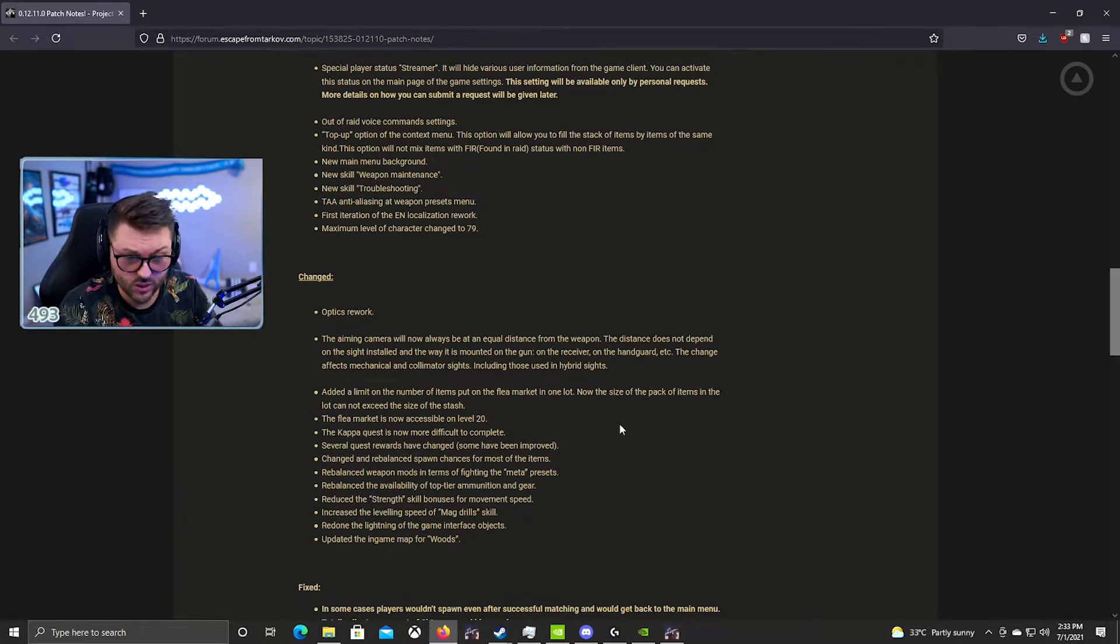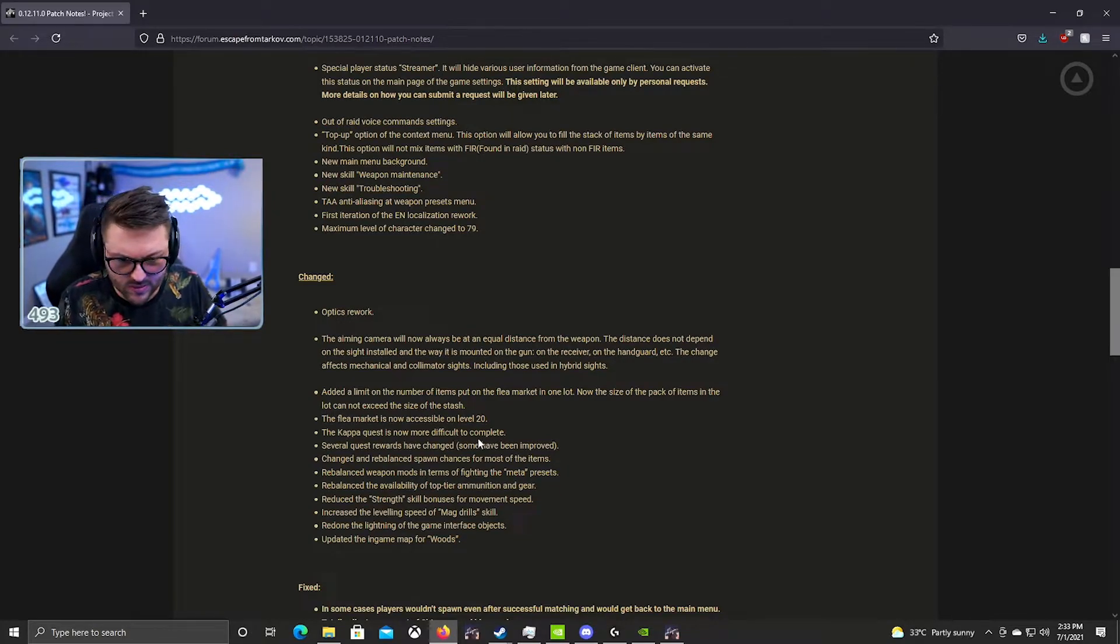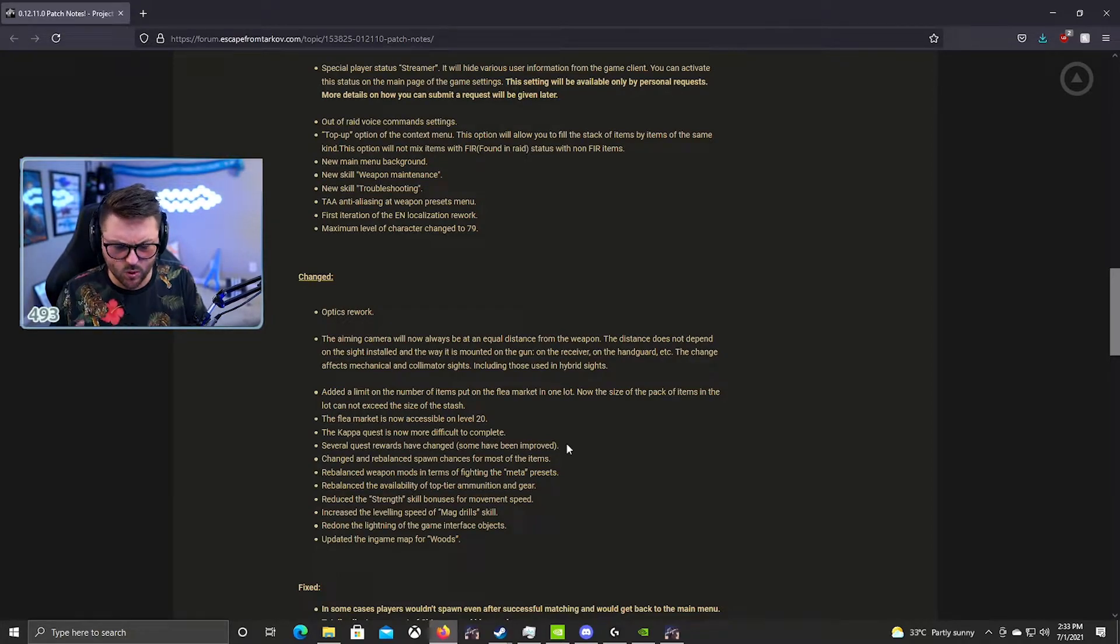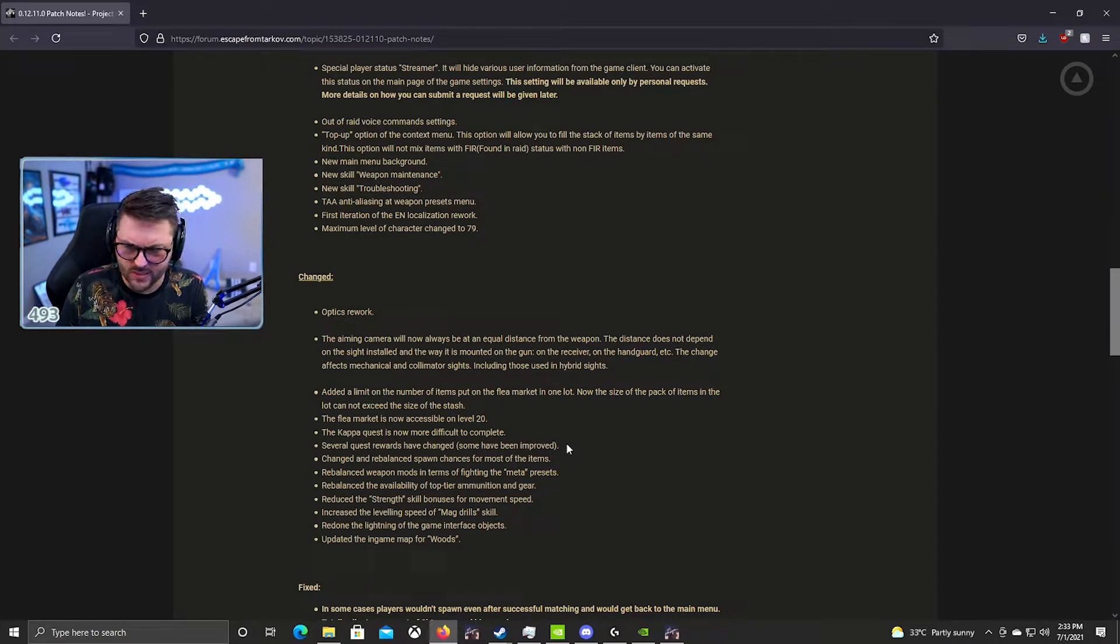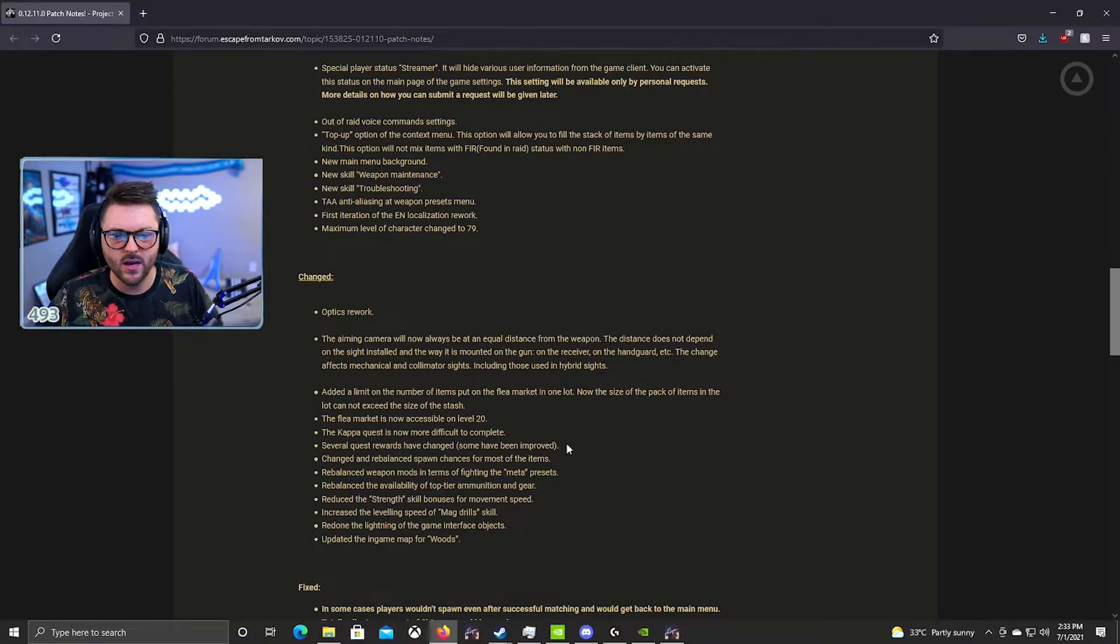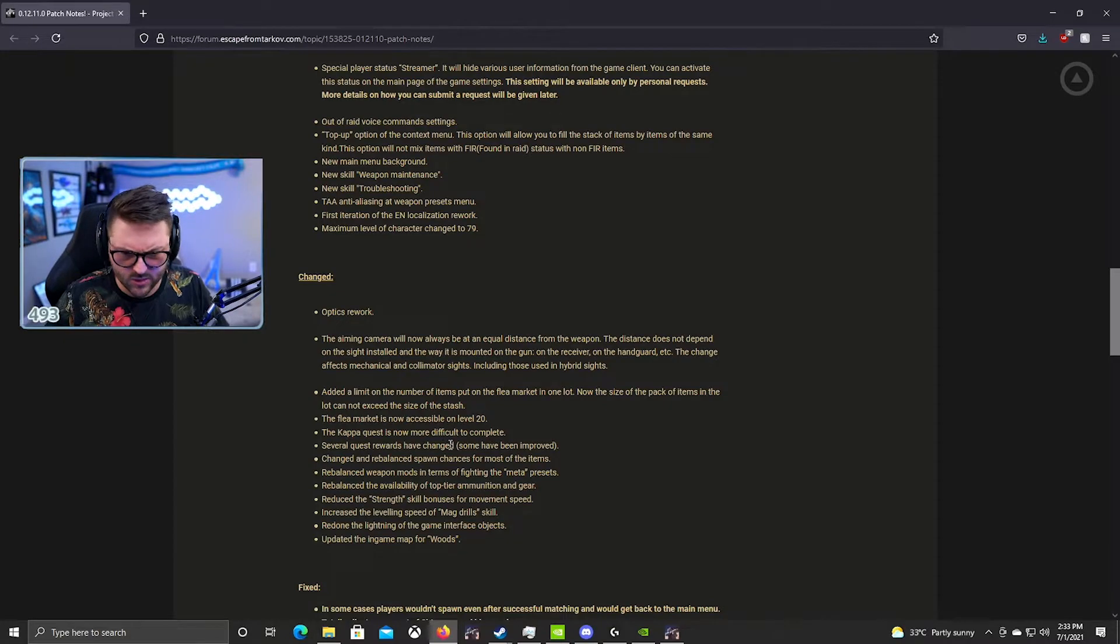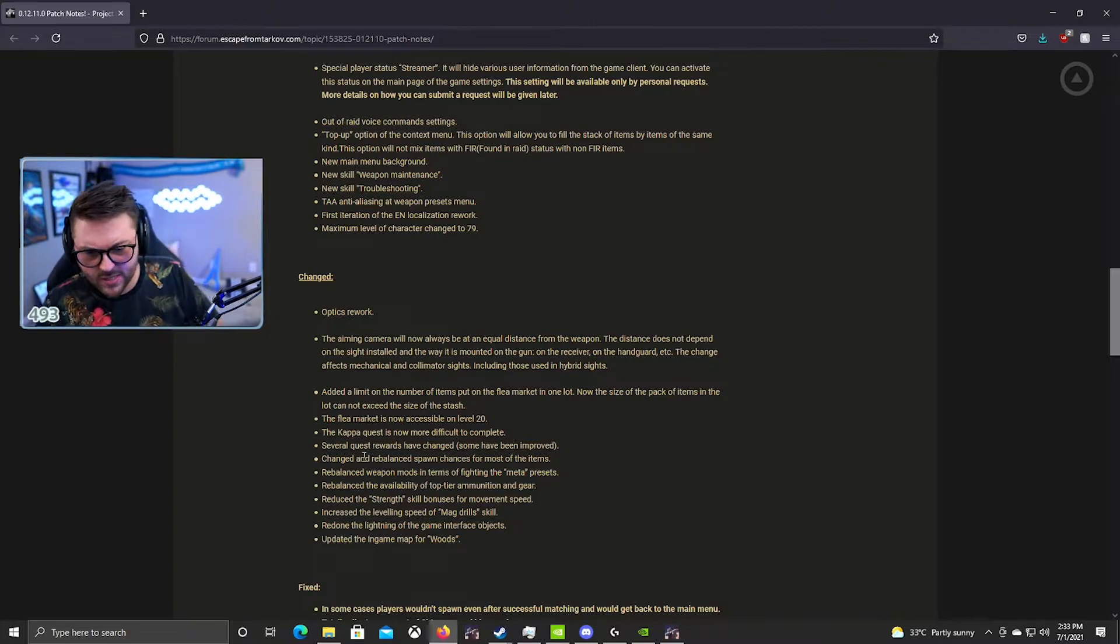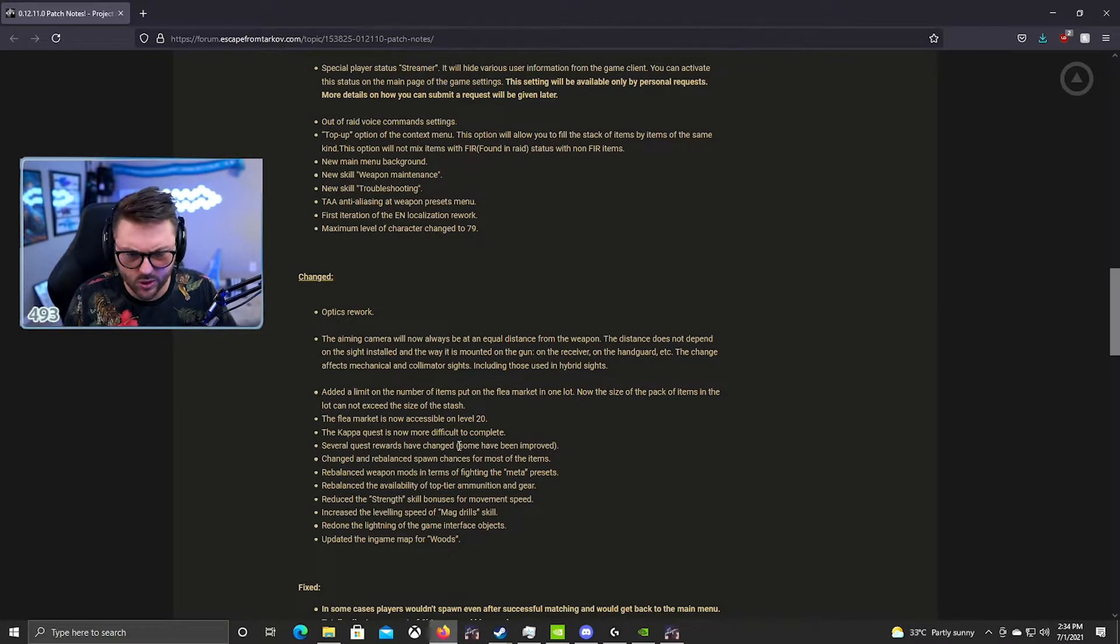The Kappa quest is now more difficult to complete. I'm assuming this means there's like 20 new streamer items that were added. Just off the top of my head there's the Wheelie Dealer's wallet, there's this new bomber beanie, I'm not sure if that's a streamer item, there's the plushie, Rat Cola, Rat Poison, and I'm sure there's like a billion other new things. There's literally so many new streamer items, so it will be definitely harder to do that. But maybe there's some other new challenge. Several quests rewards have been changed, some have been improved.